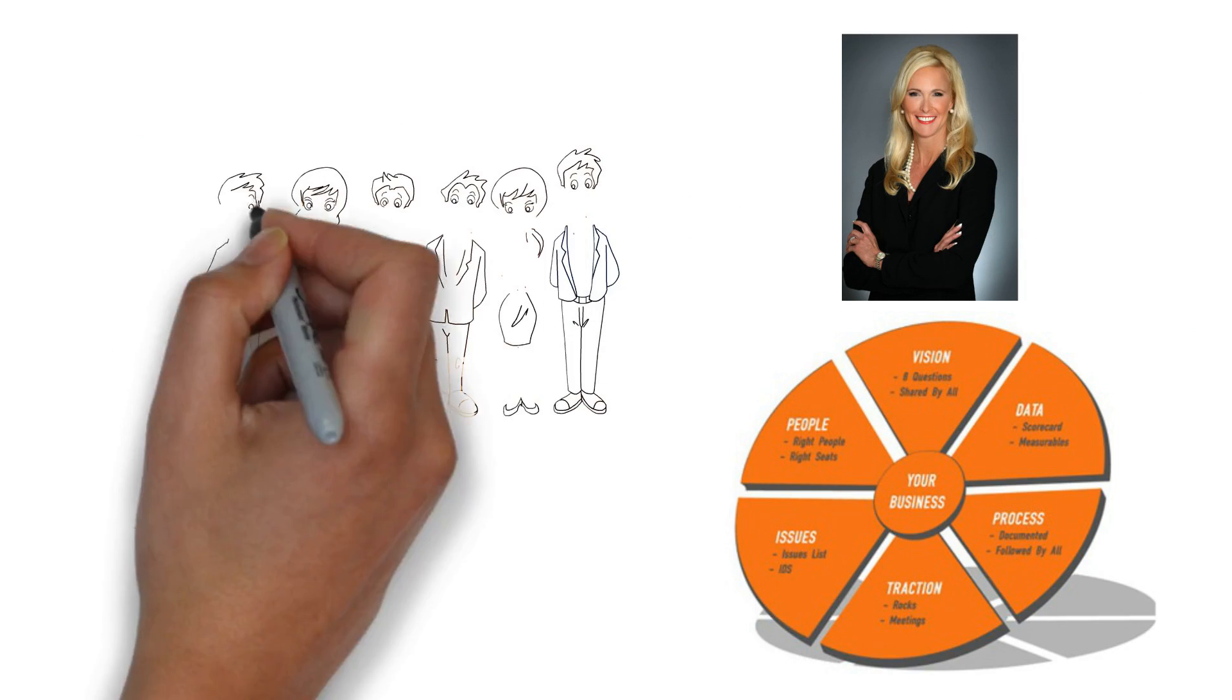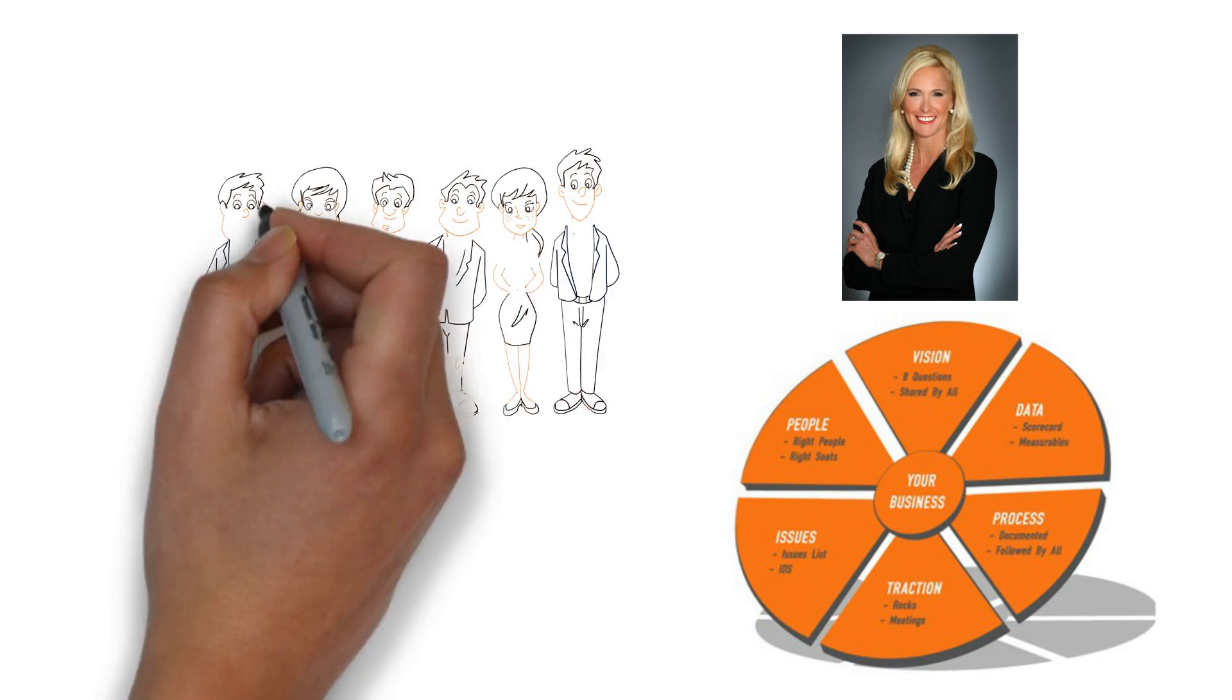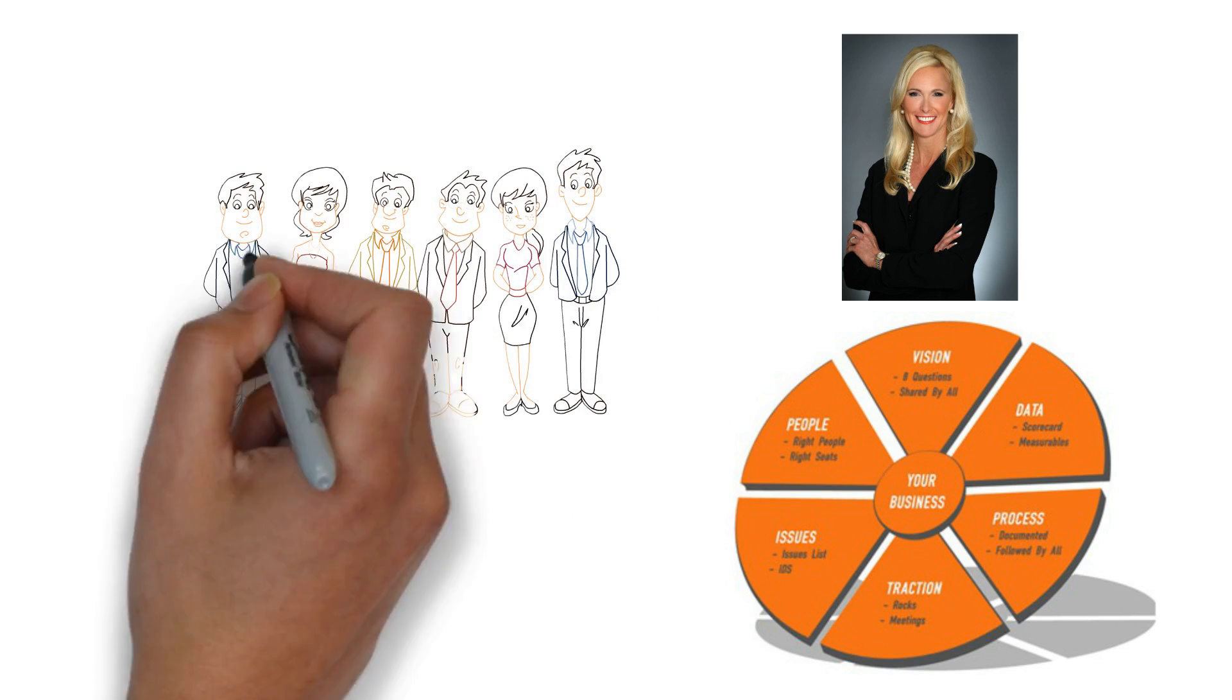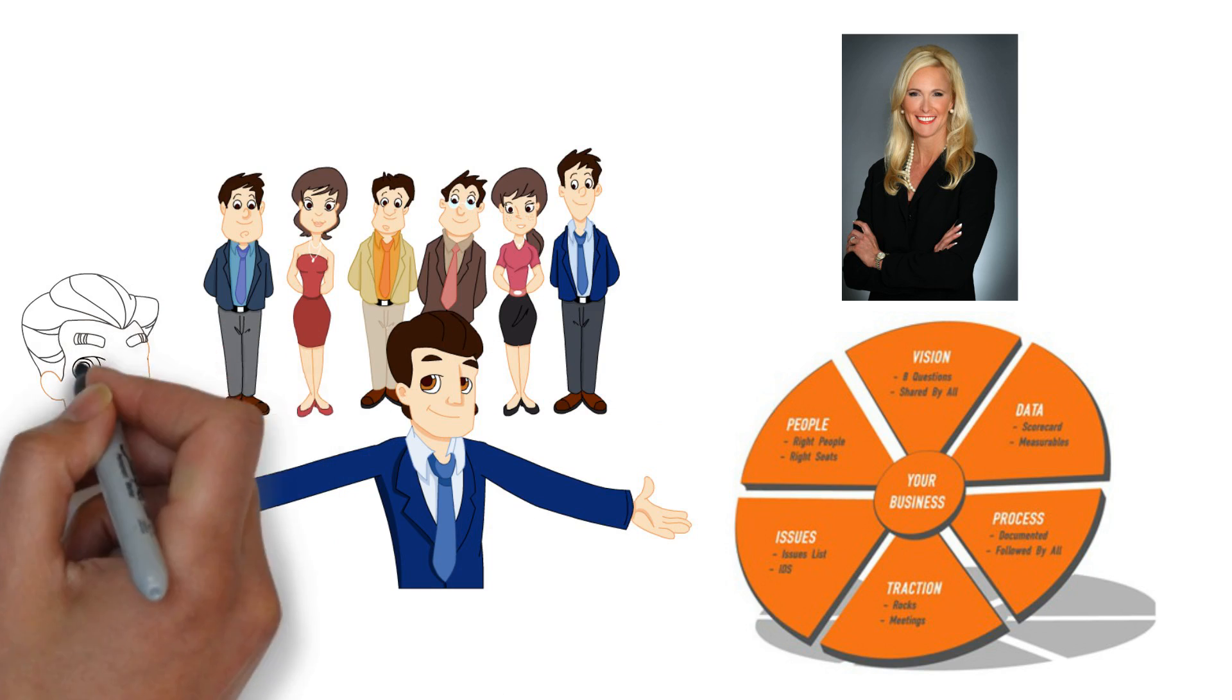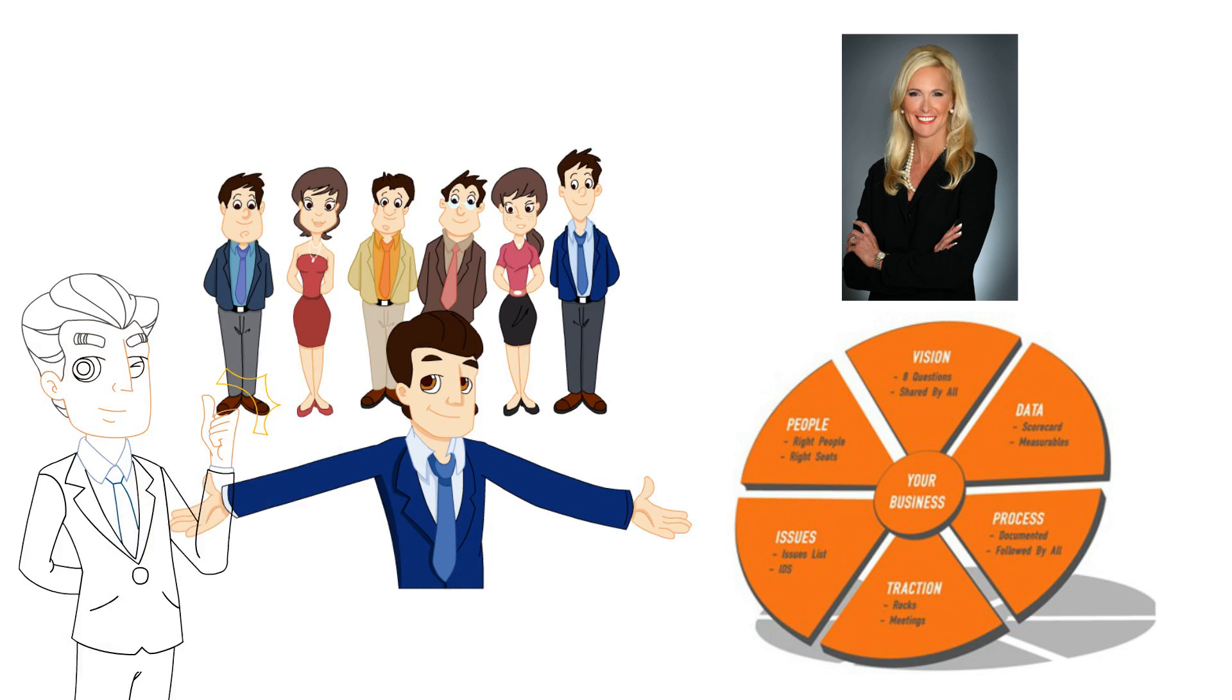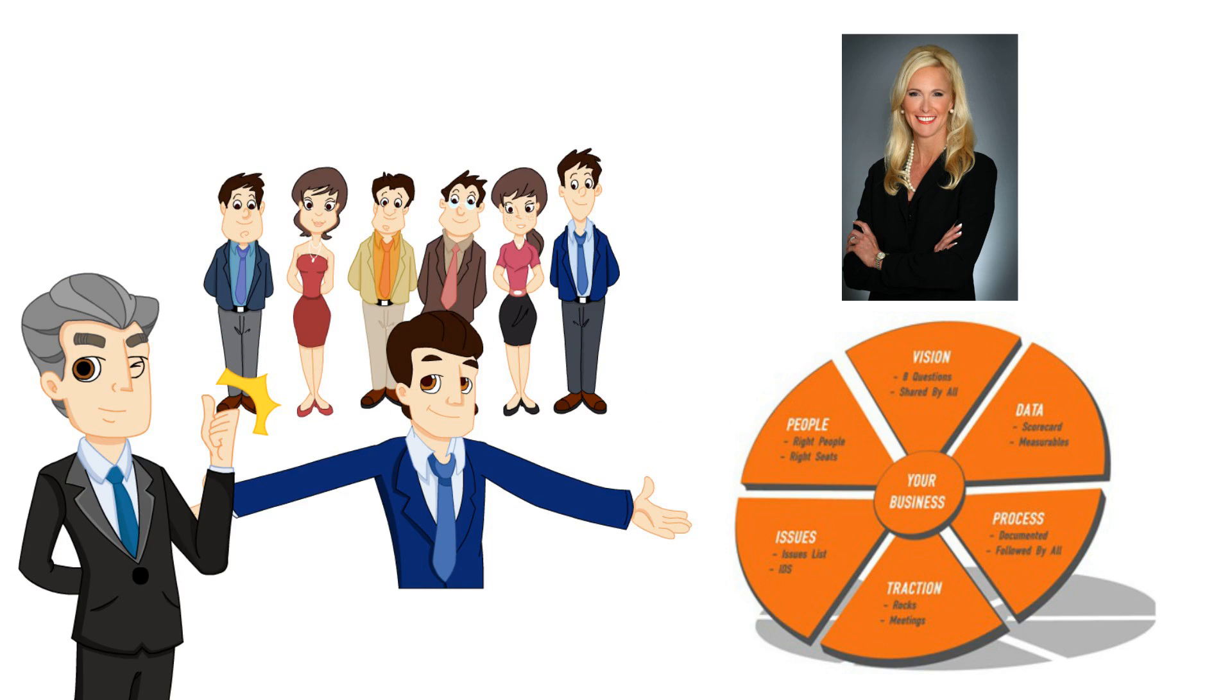CEOs and their leadership teams will walk away focused, clear on priorities and issues, healthier as a team, and using tools that help them gain more traction.